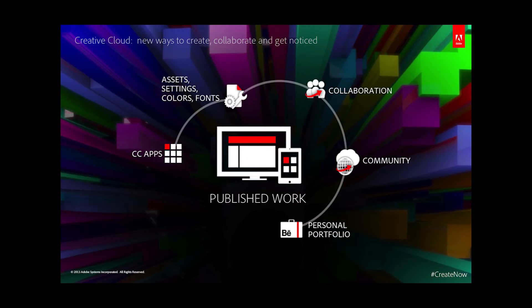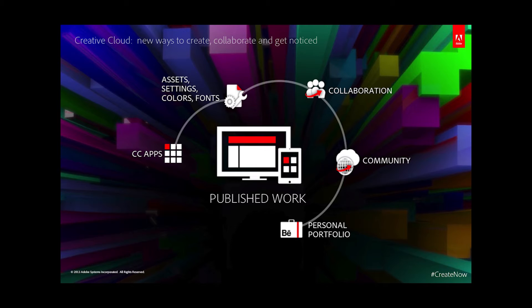The Creative Cloud also enables you to build and publish websites, mobile sites, and iPad apps by using the desktop tools in conjunction with Business Catalyst and the digital publishing suite. You can easily reach your audience on all the platforms you'd like in an optimized and responsive way.